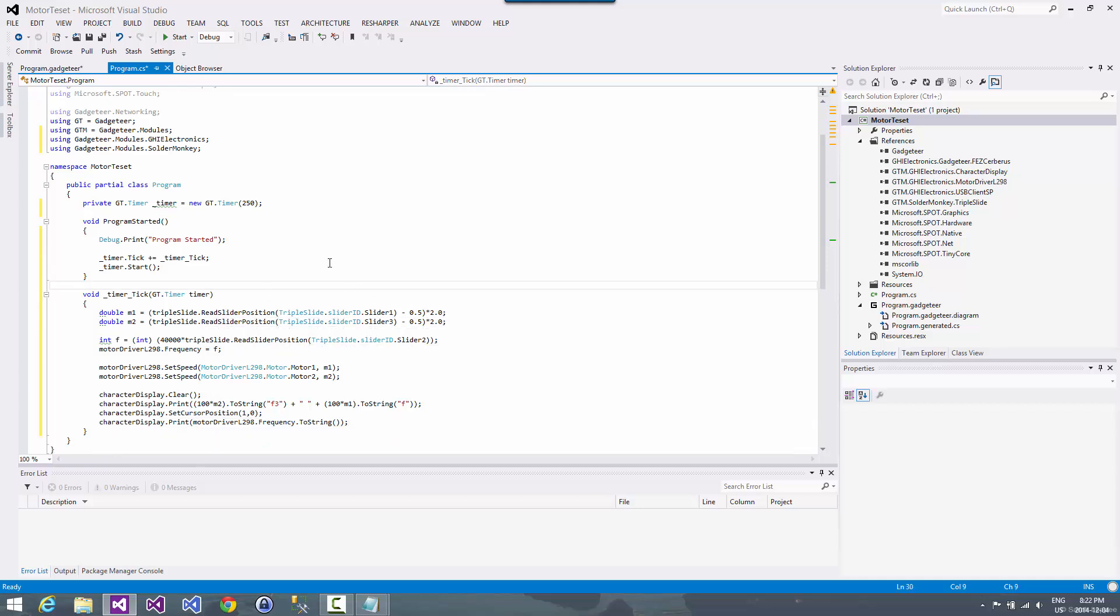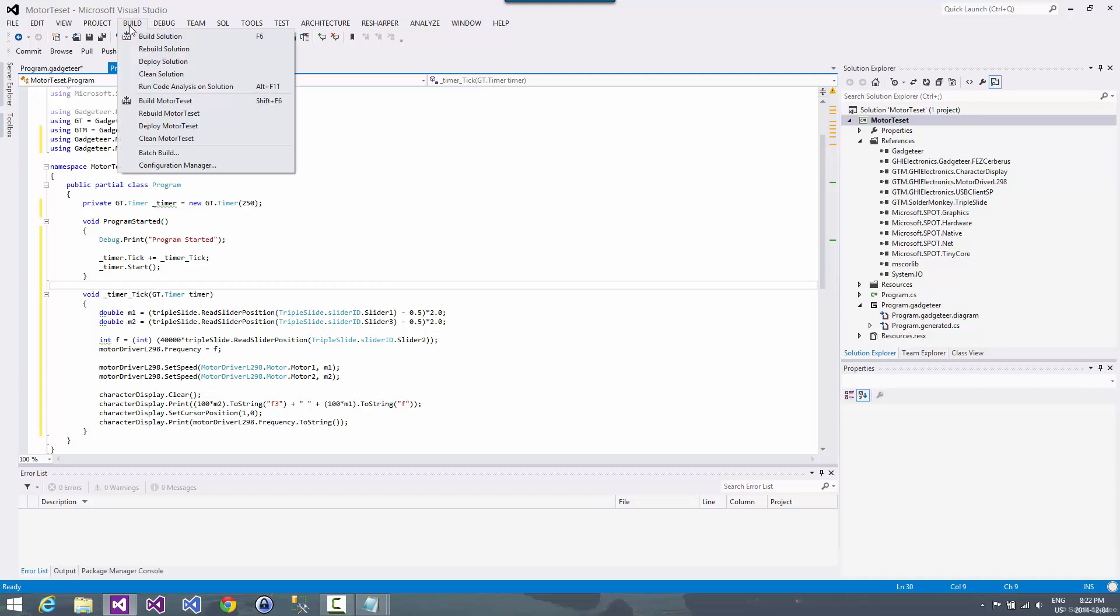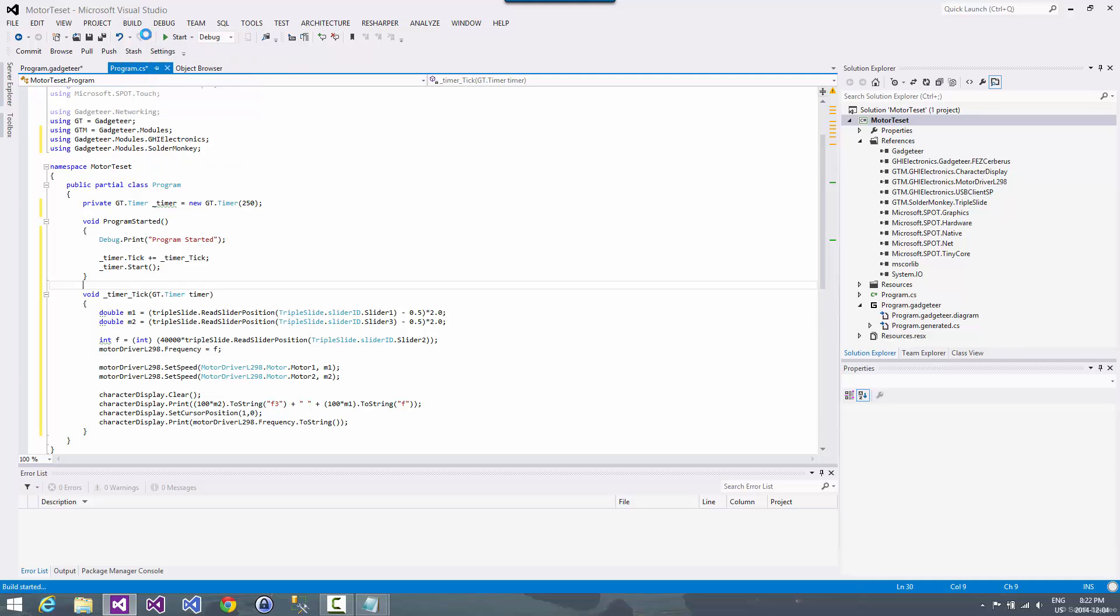And so now if I've not made any typos, I should be able to do a build on this. And we'll see if I typo'd anything. And apparently not. So we're good to go.